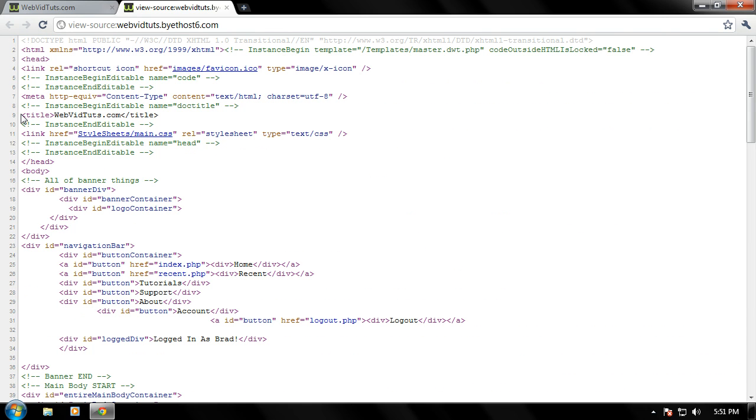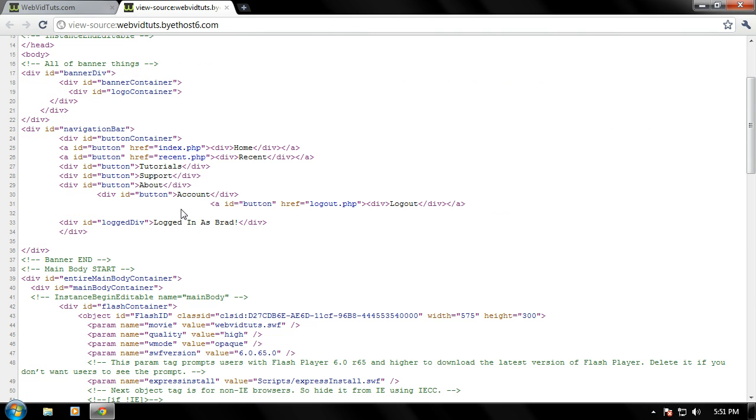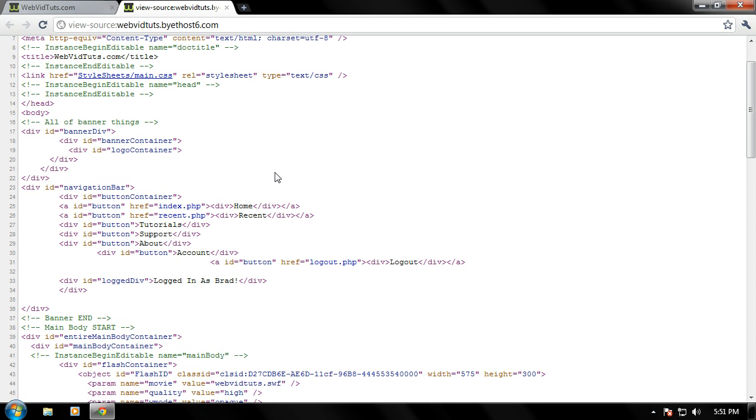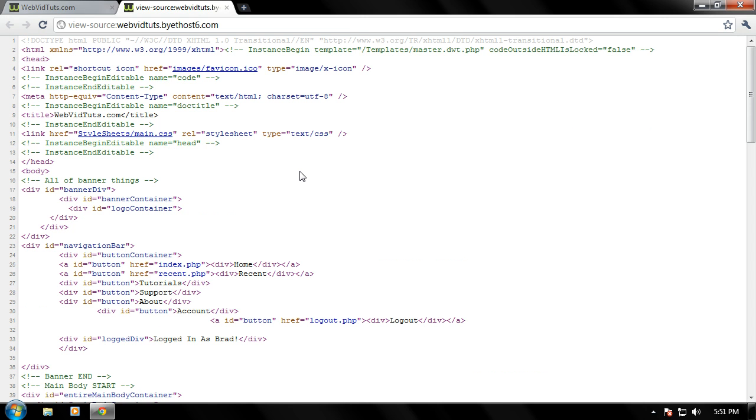And you'll notice that HTML has these tags, such as title tag, HTML tag, and different things like that that we will be using throughout all of the training course.